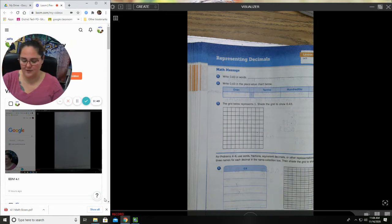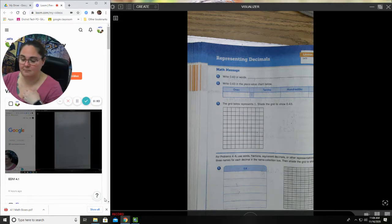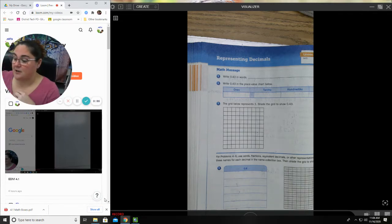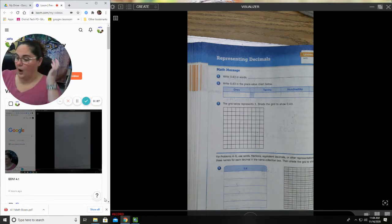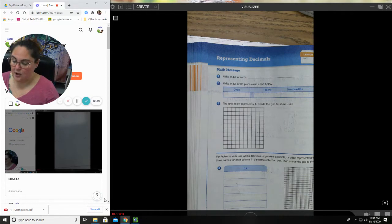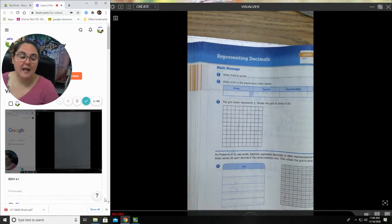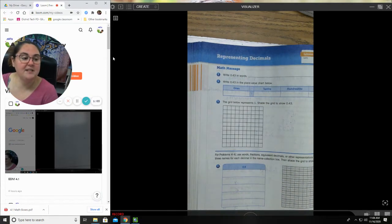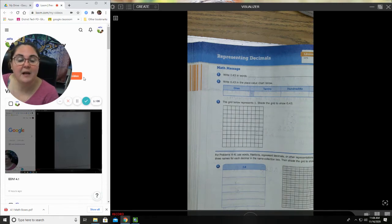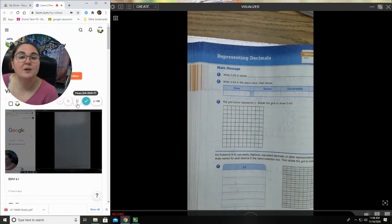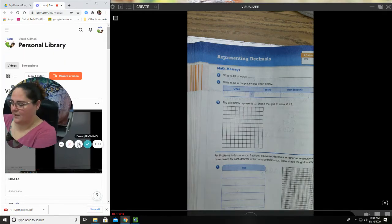Okay, so we're going to start on page 114 in your Everyday Math workbook and we're going to start today with this lesson using our math message. Our math message today says, write this number in words. I want you to think about what we did yesterday and try to write this number in words.